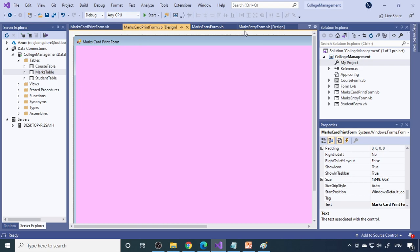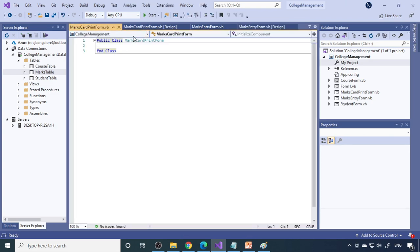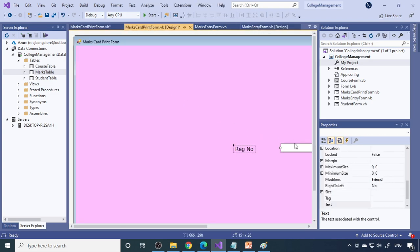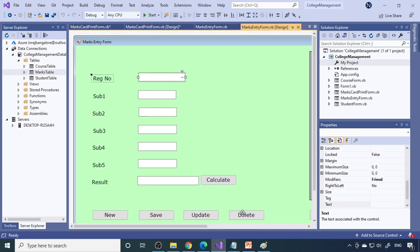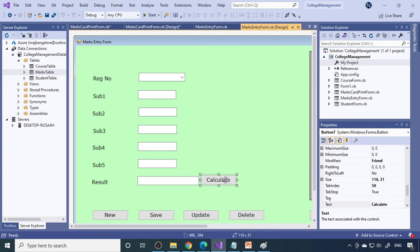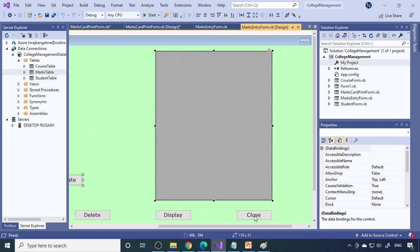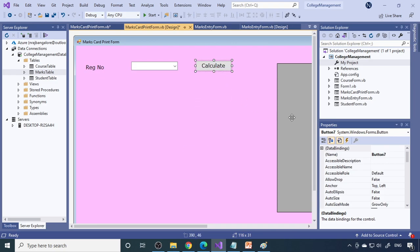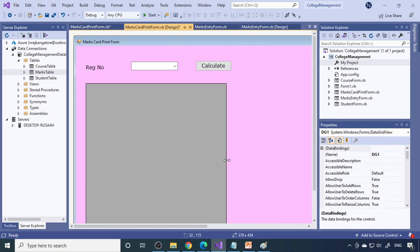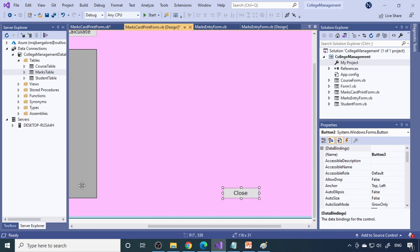We'll add a ComboBox to select the register number — copy it from the existing form and paste it. Once you select the register number and click Display, we want to show the data in a GridView. Also take a Close button. In the grid we'll show all the results, then the user can close the form.